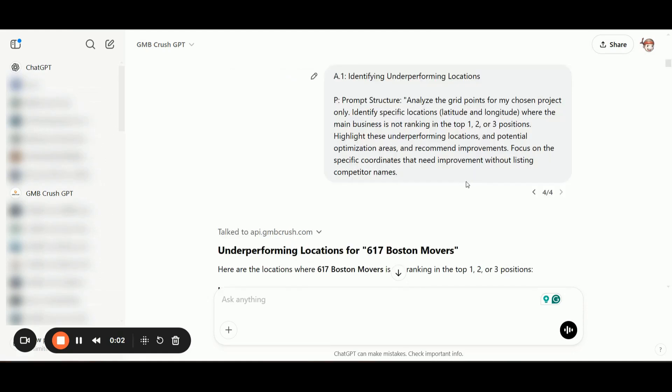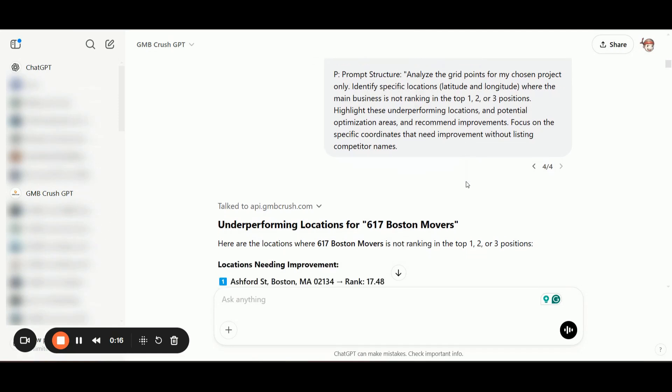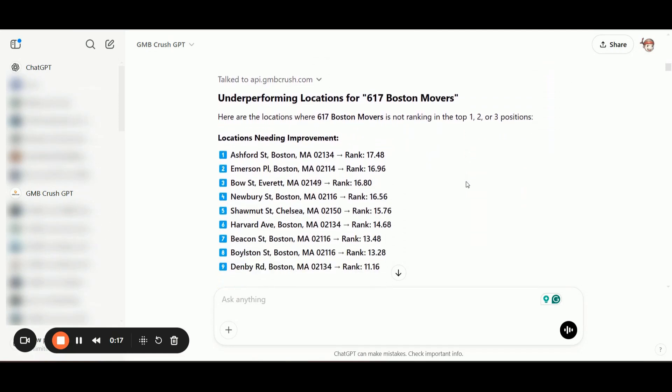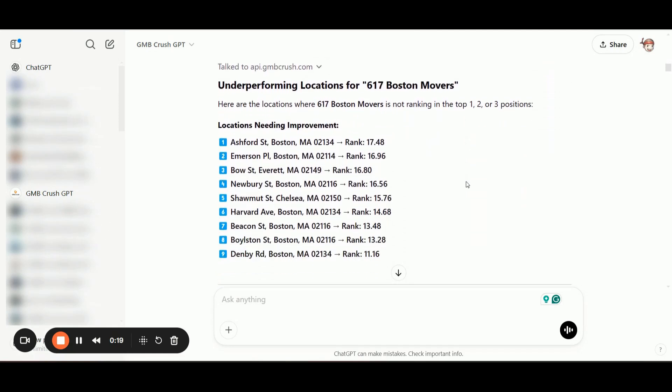In the first prompt, we are going to identify, as I said before, all the locations where the business is not ranking in the top spots while excluding competitors from the analysis. So as you can see here, we now have a full list of locations where the business is not in position number one, two, or three. And we can now get additional key insights from these locations and service areas where the business is underperforming.